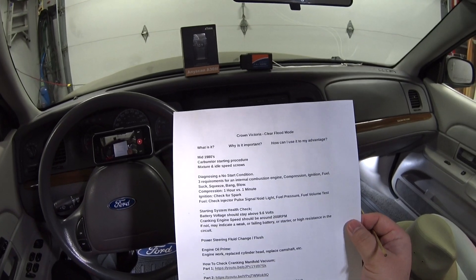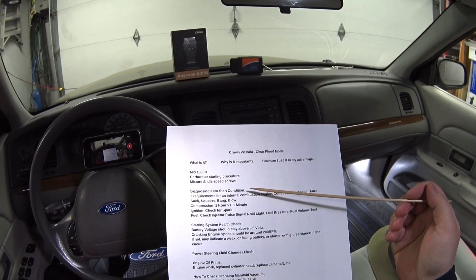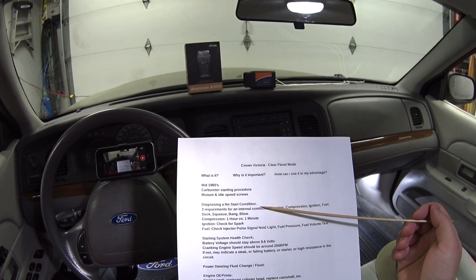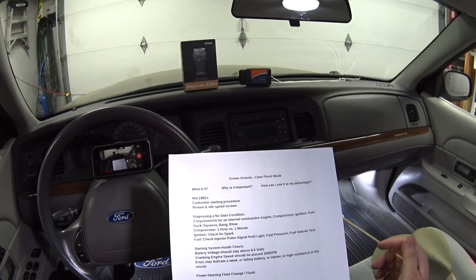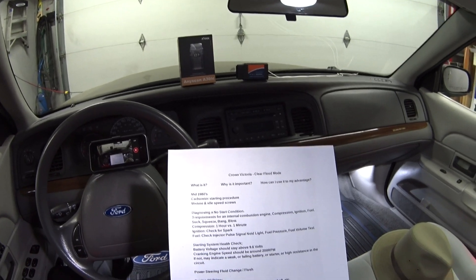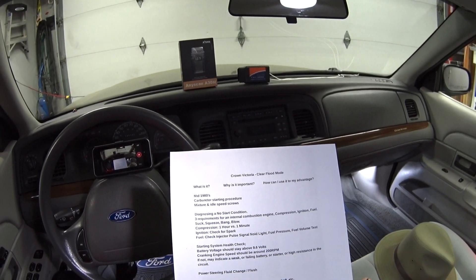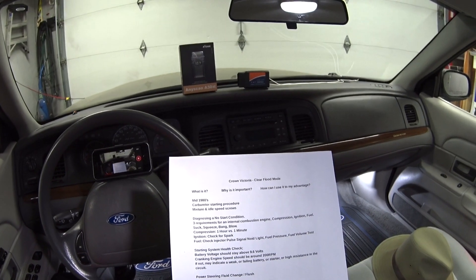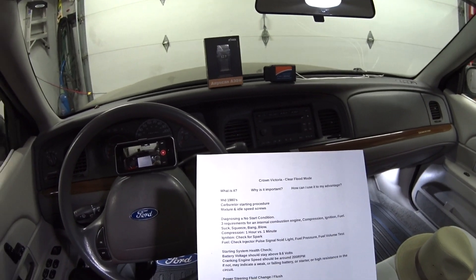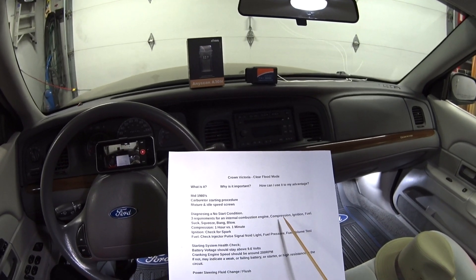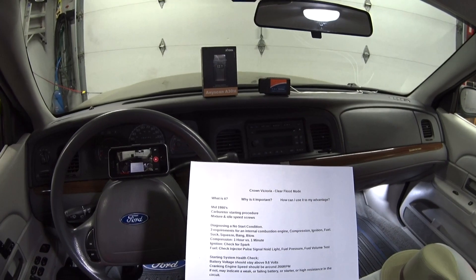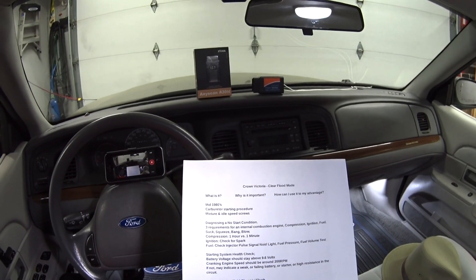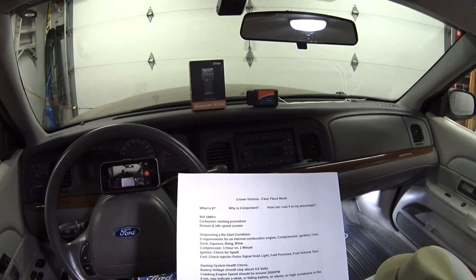I came up with a few examples of how clear flood mode has helped me throughout the years. My first and favorite use is diagnosing a no-start condition. When you start working on a car with a no-start, you go back to basics and remember the three requirements for an internal combustion engine: compression, ignition, and fuel. Usually one of the first things you want to check is compression. Depending on your application and where the spark plugs are located, it could take up to an hour to remove them all, so you might want to do a cranking manifold vacuum test instead.